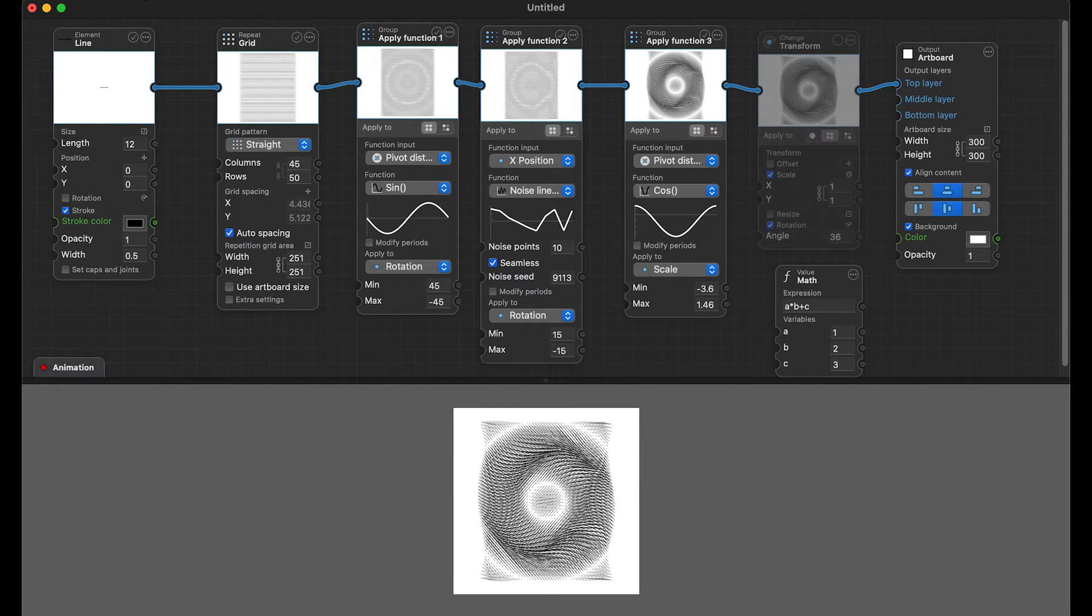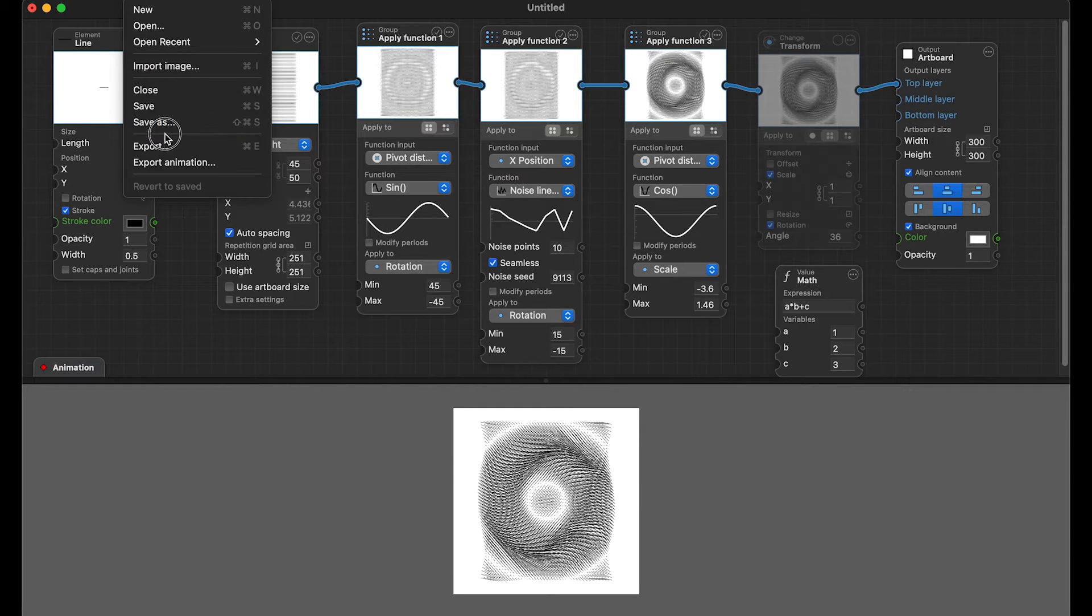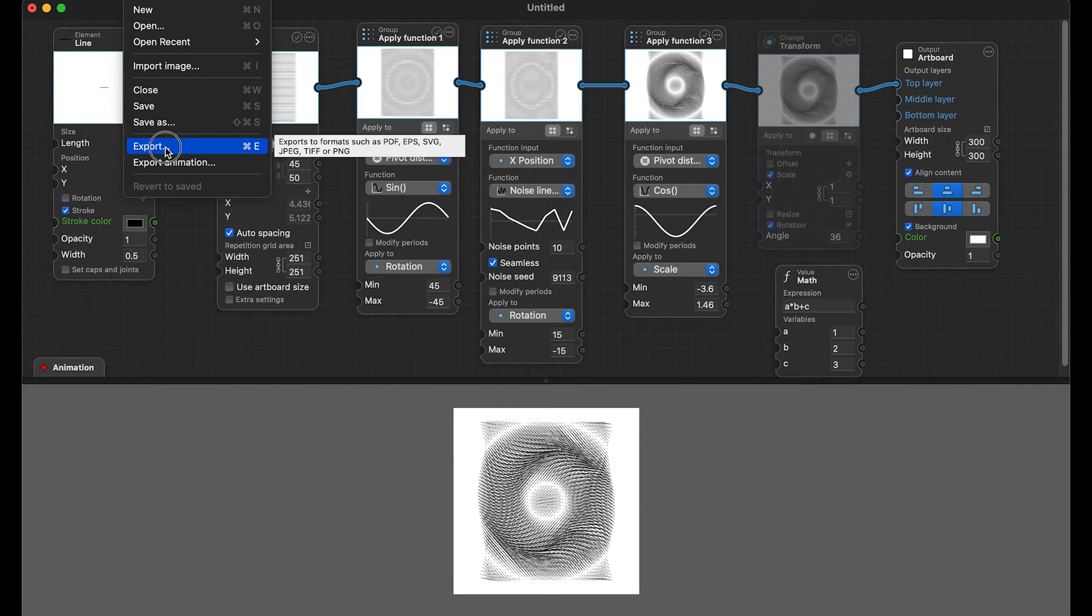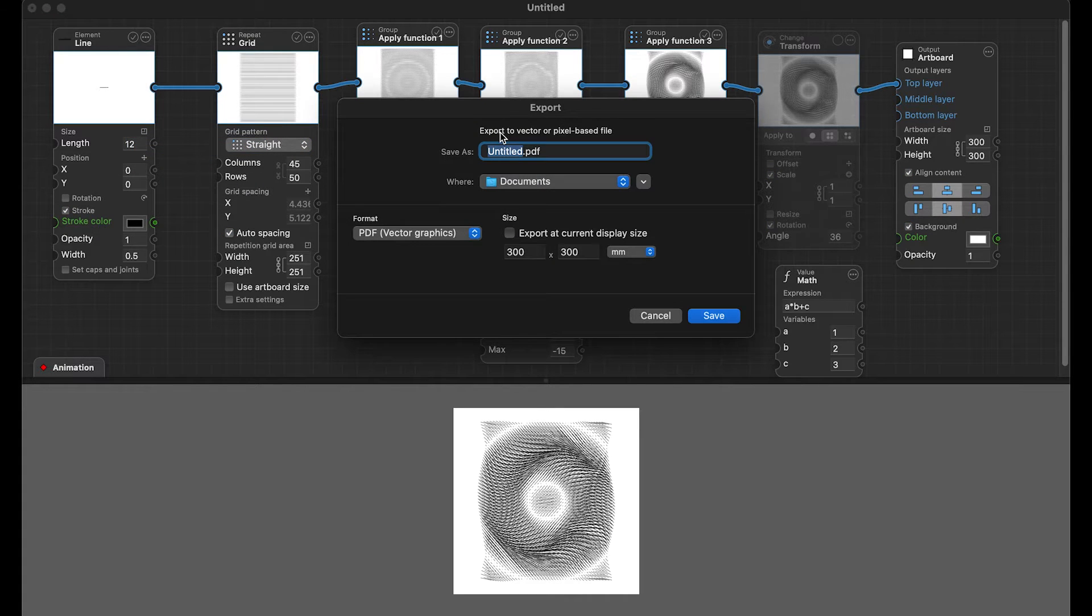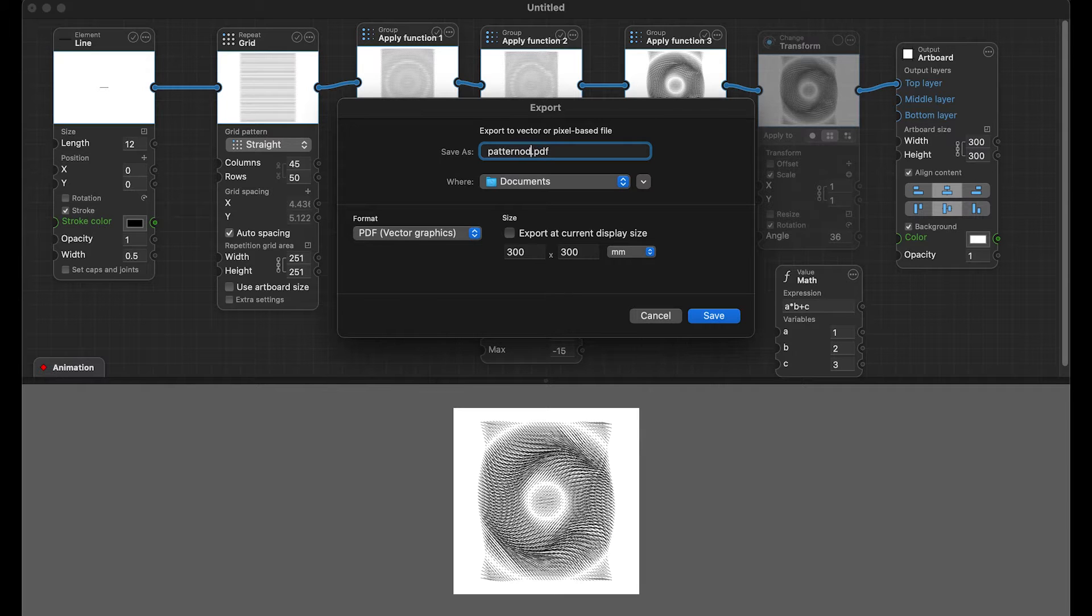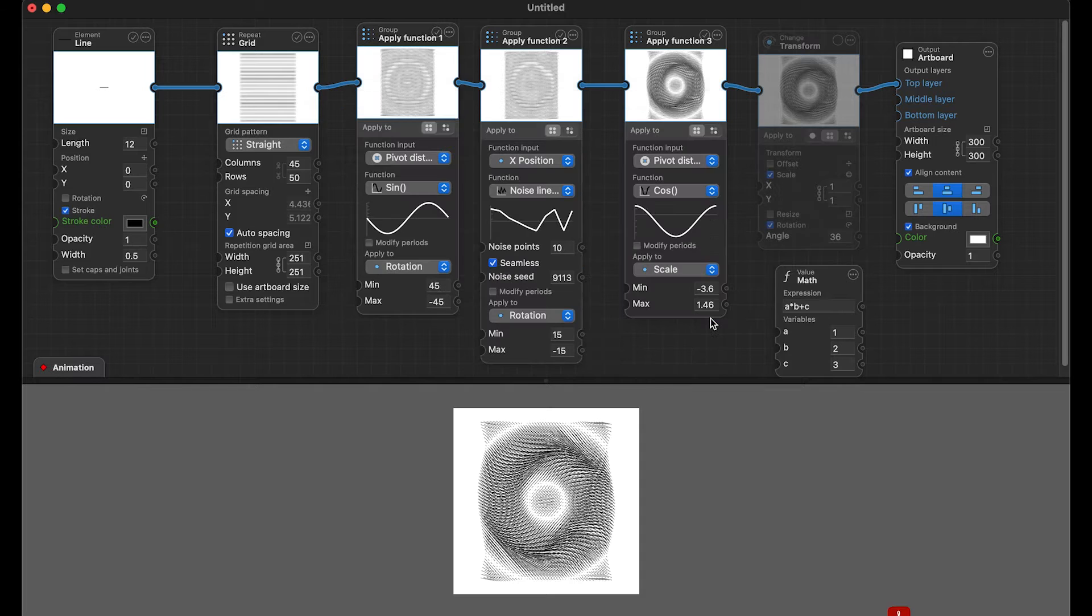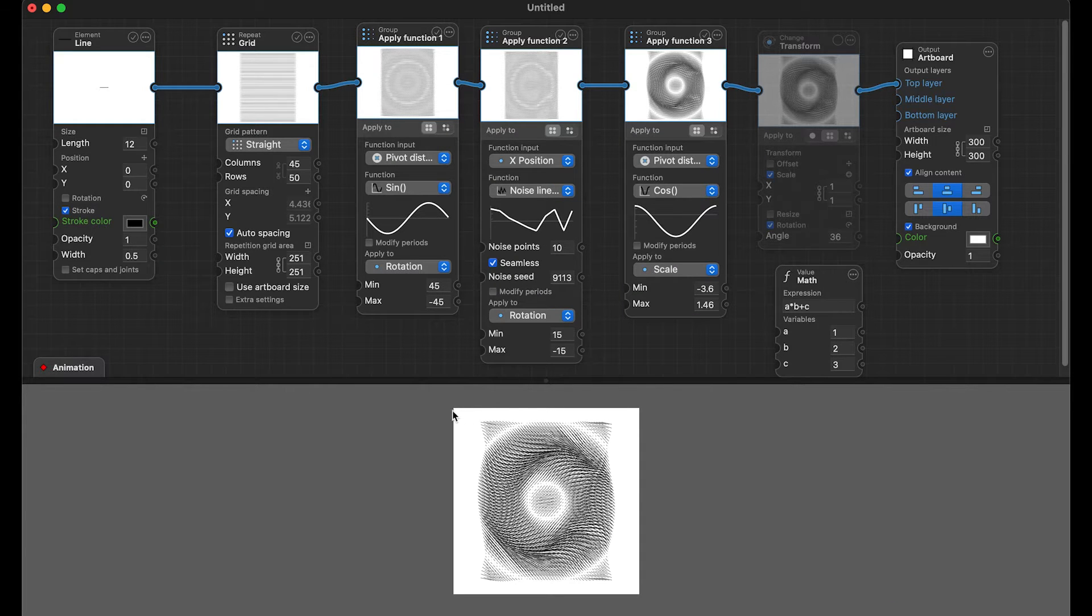In my process right here, I'm gonna export this as a PDF. Just call it pattern nodes. This should be fine. And then I can open this up in Adobe Illustrator.